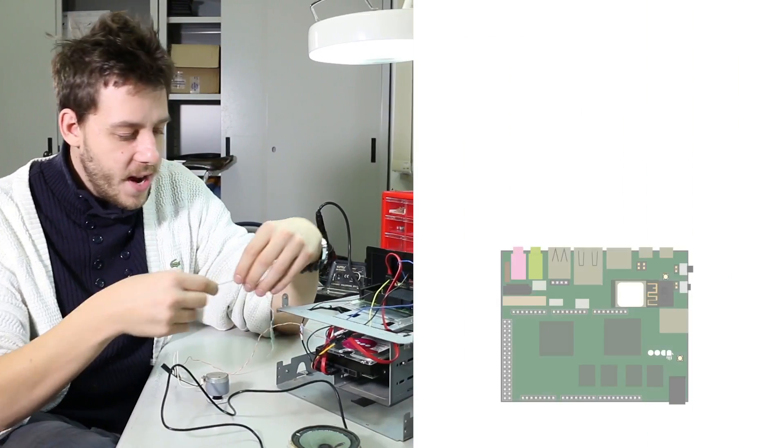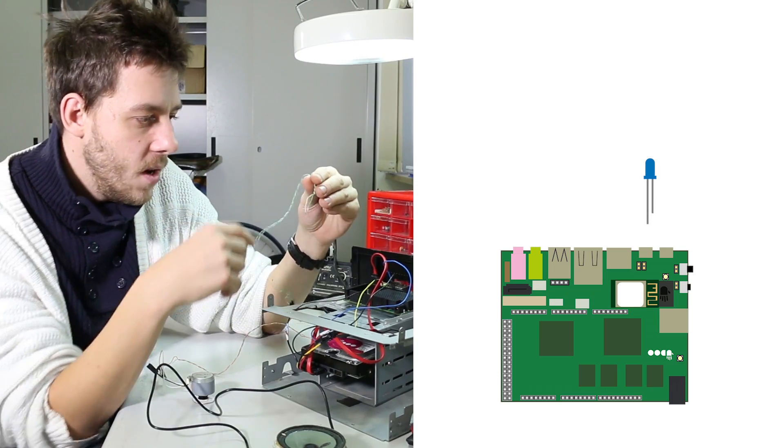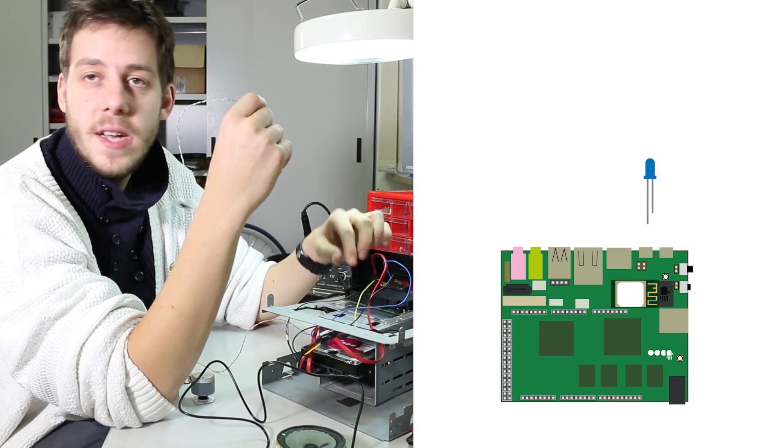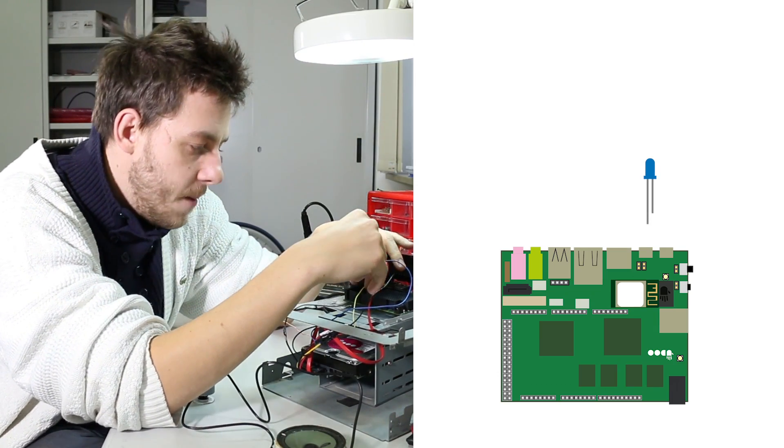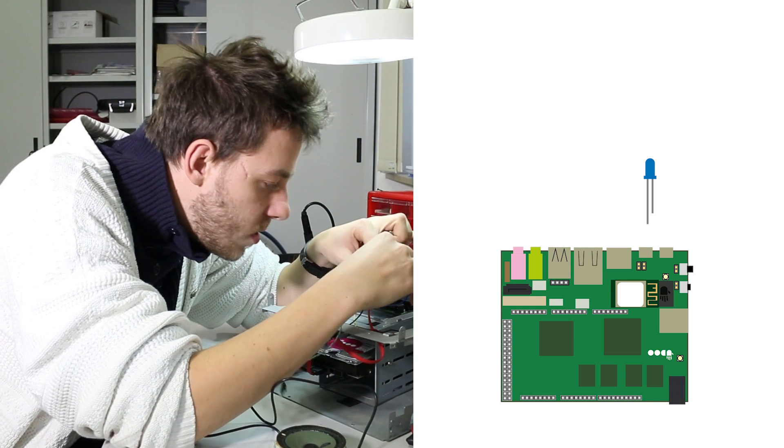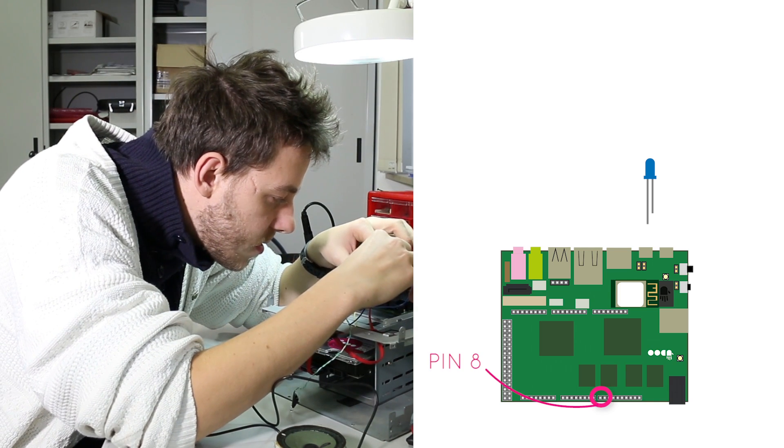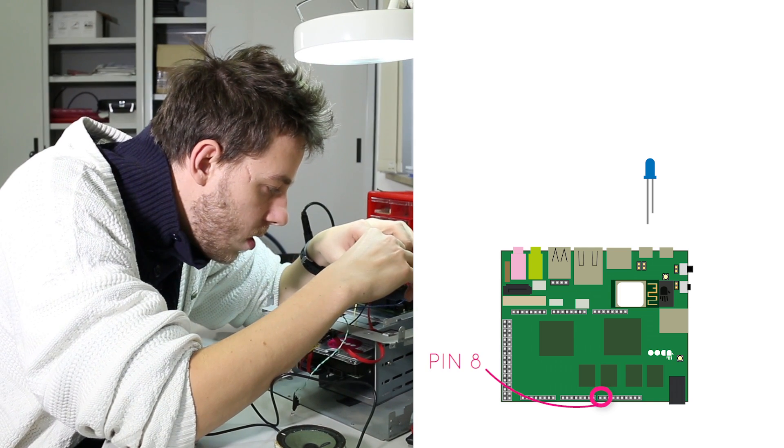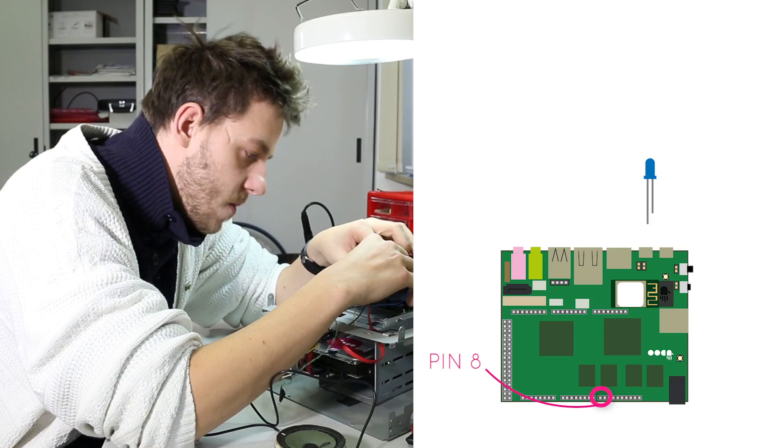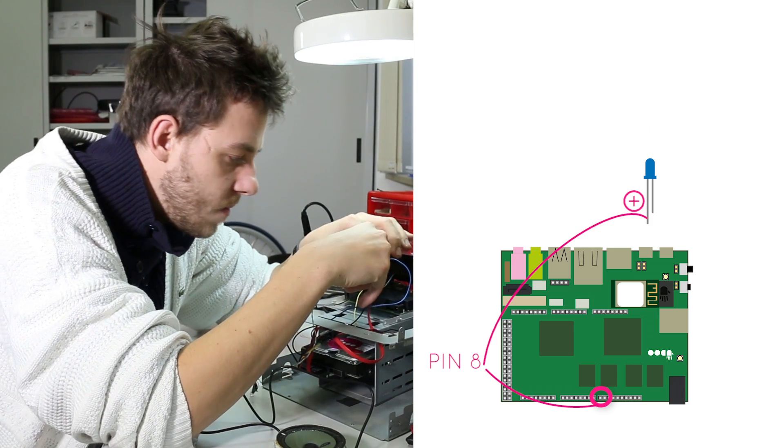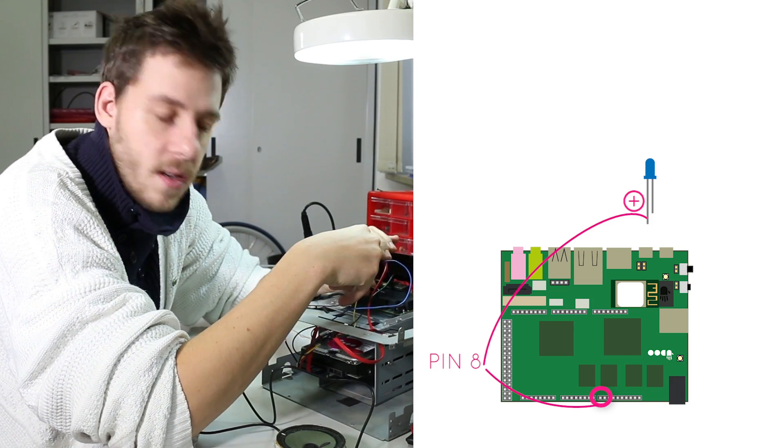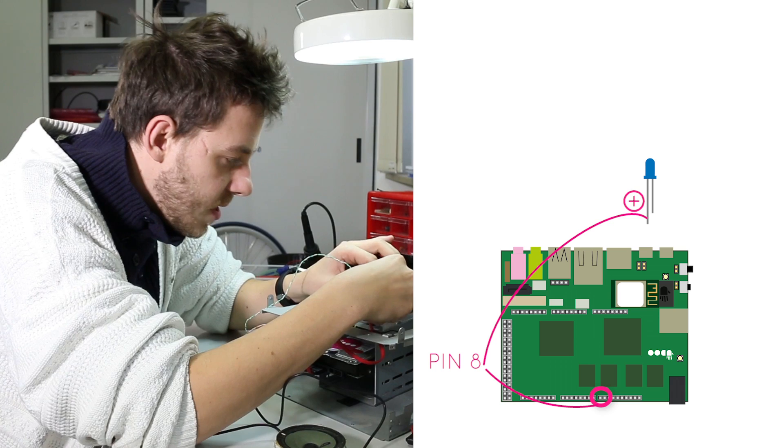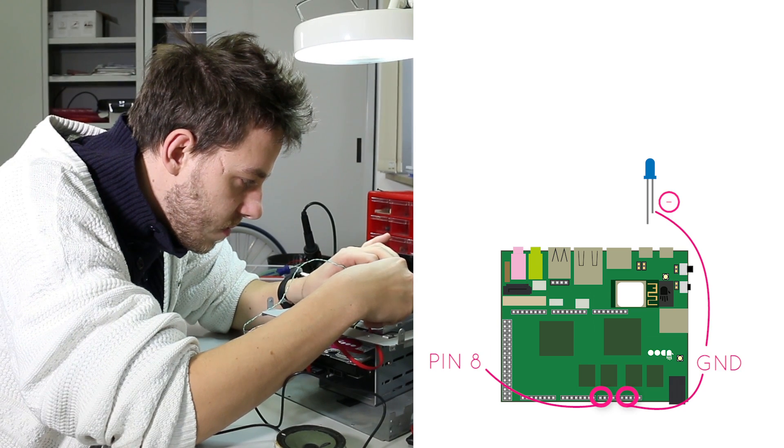First we connect our LEDs. We already associated in the sketch the LED to pin 8, so we place the positive into pin 8 while we place the negative to ground.